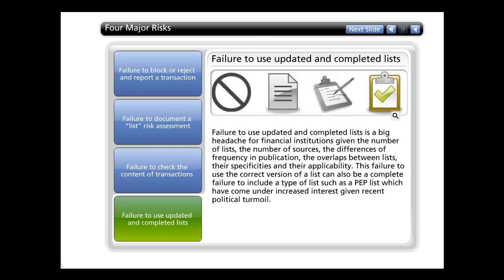The fourth risk is failure to use updated and complete lists — a big headache for financial institutions given the number of lists, the number of sources, the differences in frequency of publication, the overlaps between lists, their specificities, and their applicability. This failure can also be a complete failure to include a type of list, such as a PEP list, which has come under increased interest given recent political turmoil.